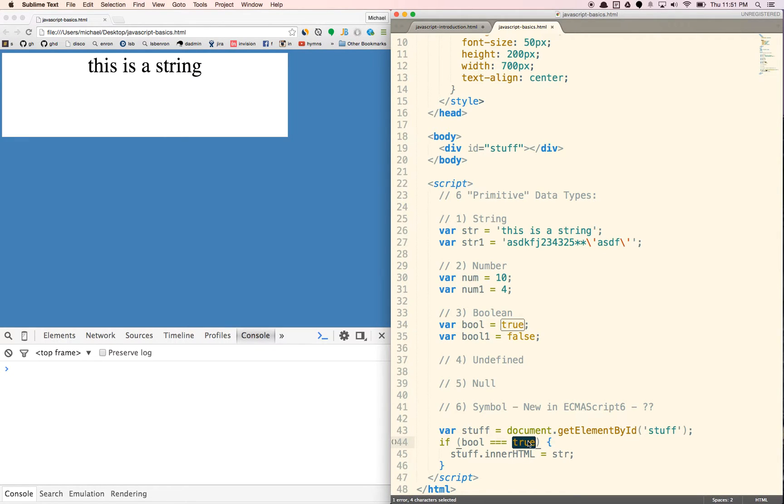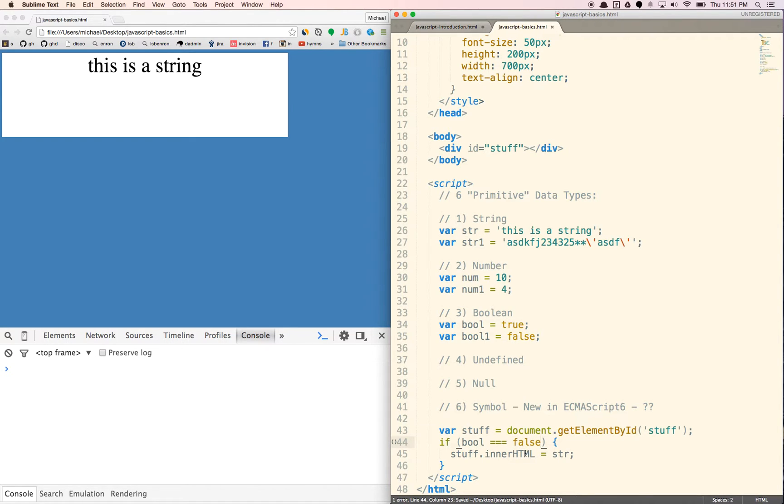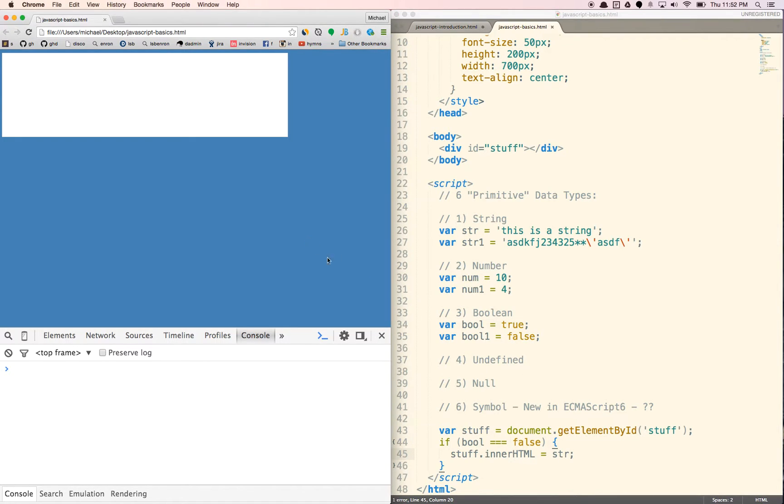But if equals false, obviously bool here is not false, so we will not see this in there. So that's how booleans work.